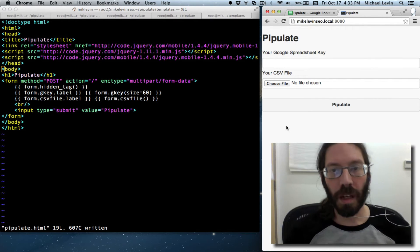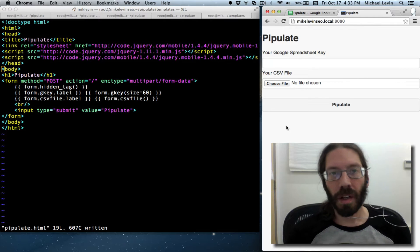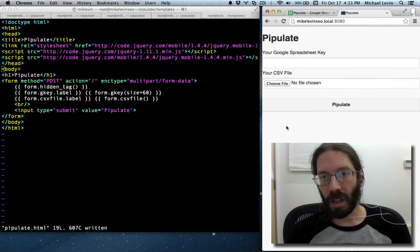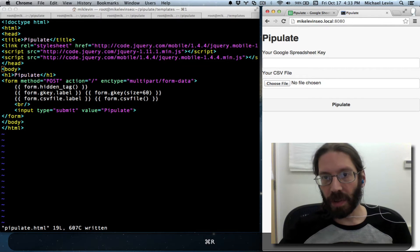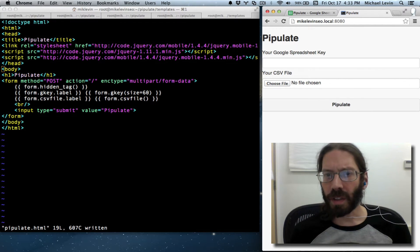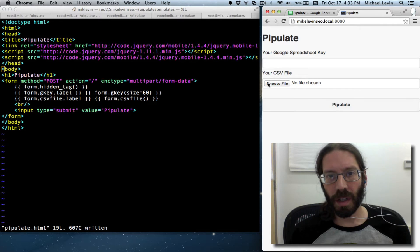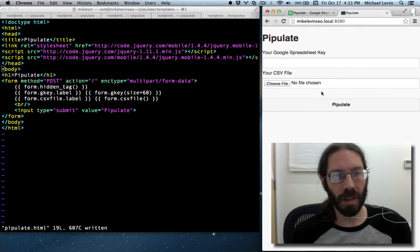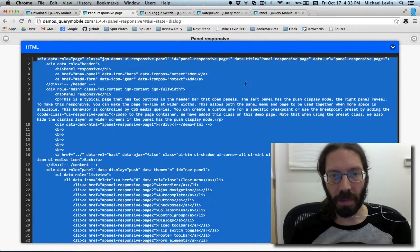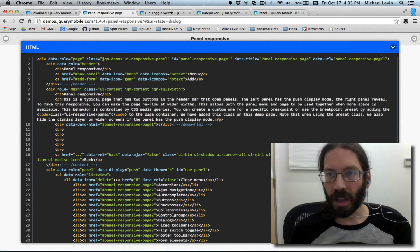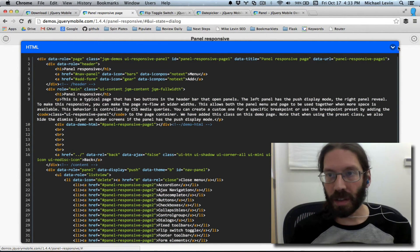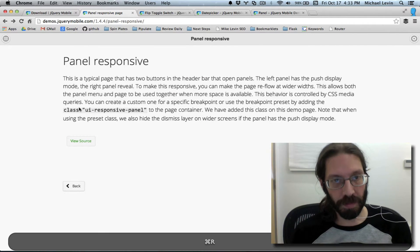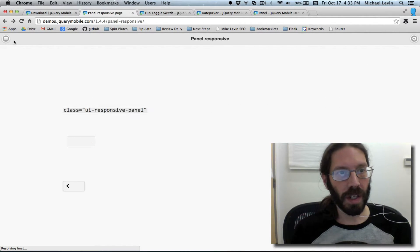Okay, now it's time to make things pretty. I'm Mike Levin, SEO, and this is what happened when I put the jQuery mobile includes in there. It changed the look a little bit. It even changed the function a little bit, but we'll get back to that.